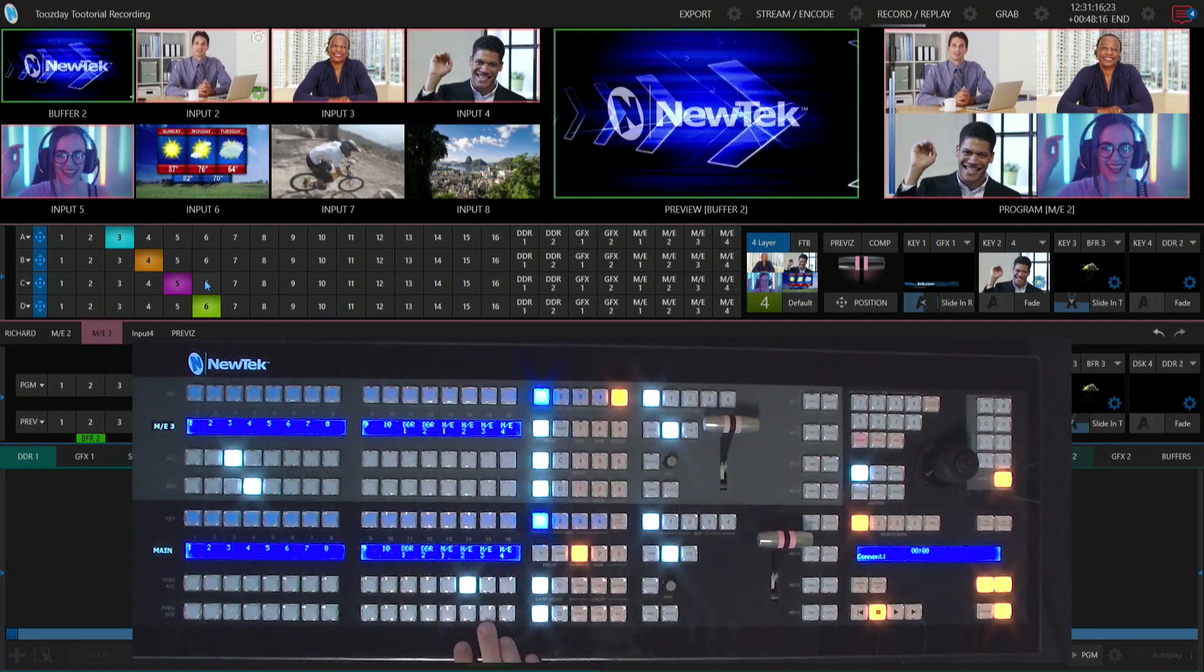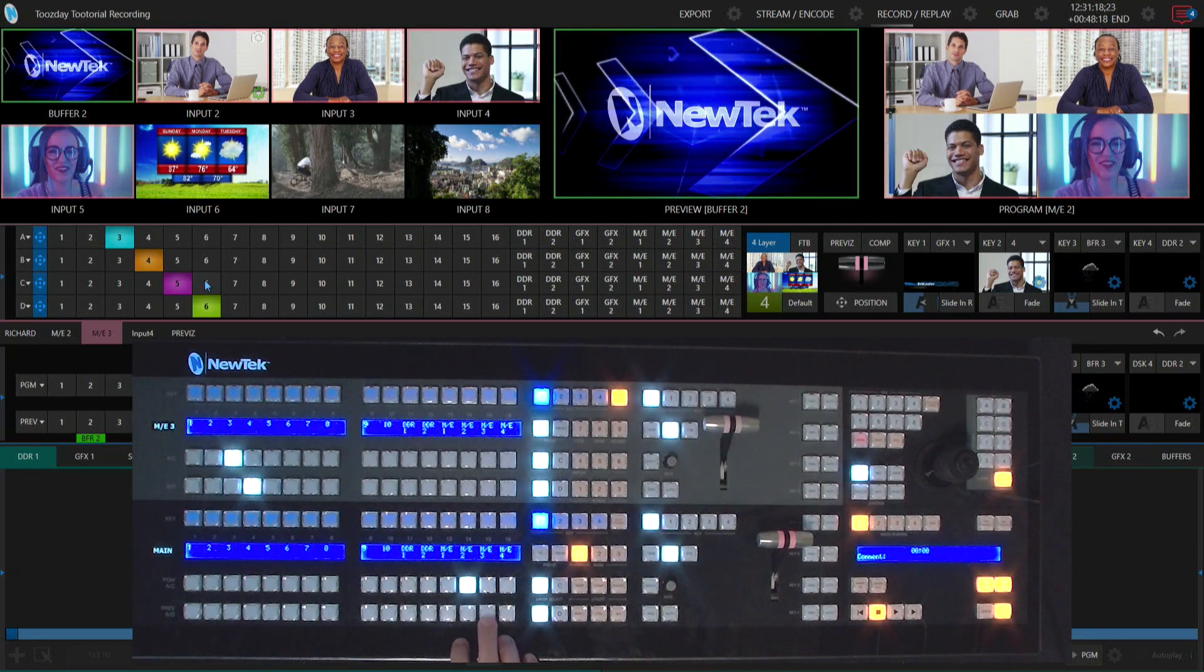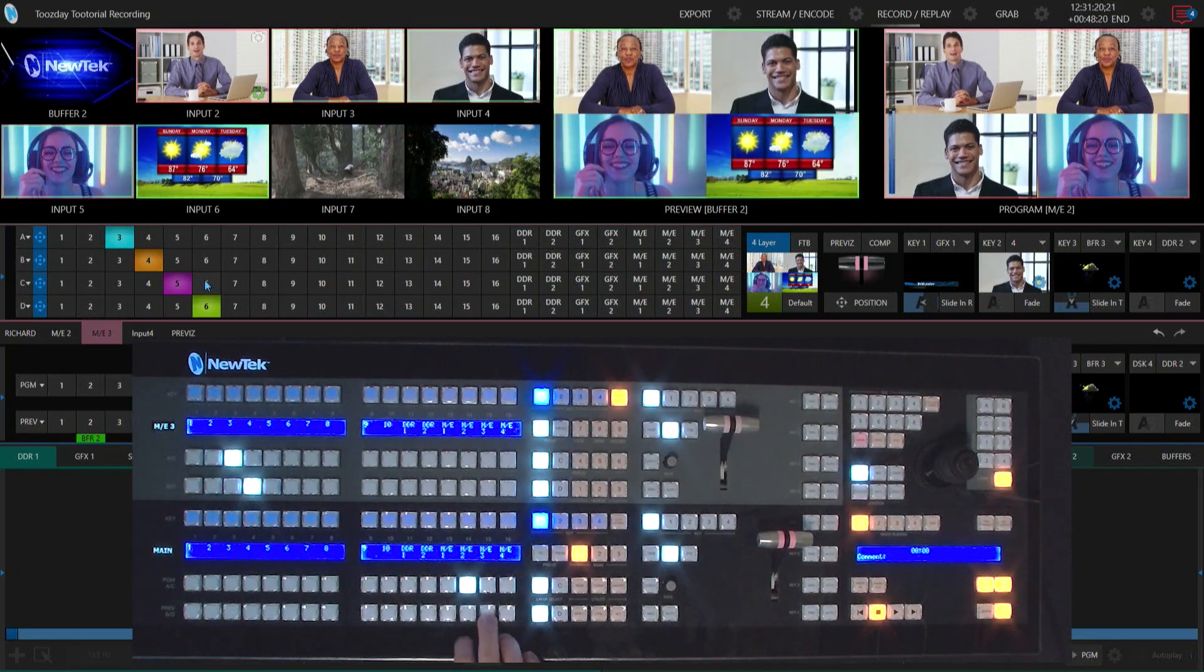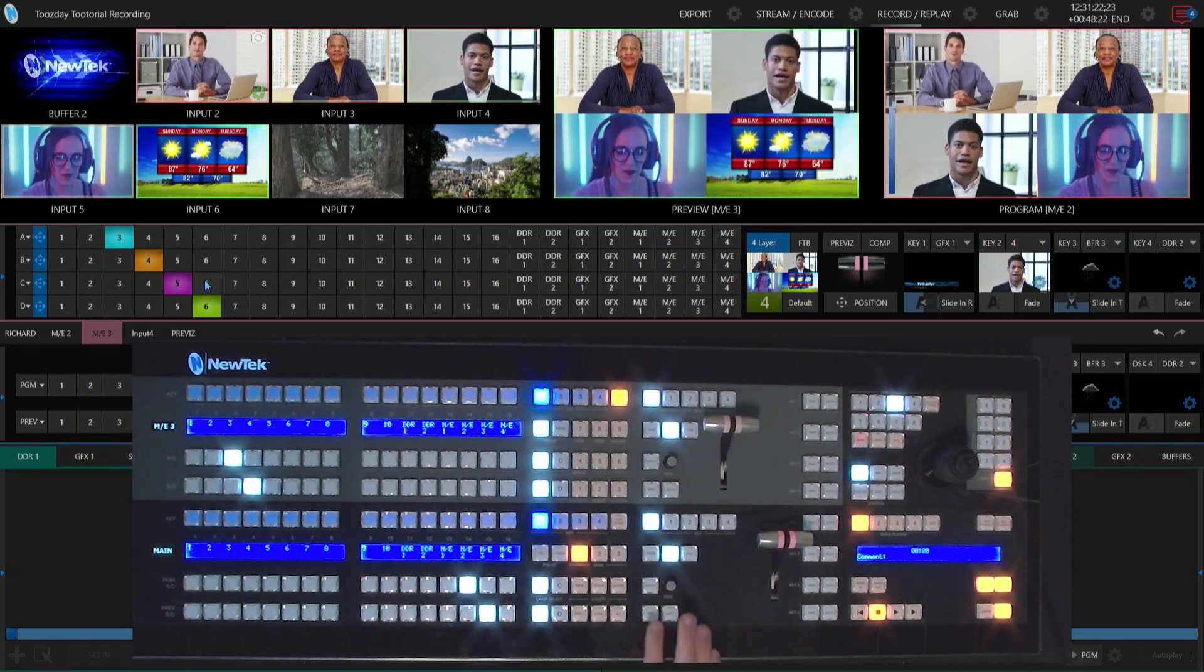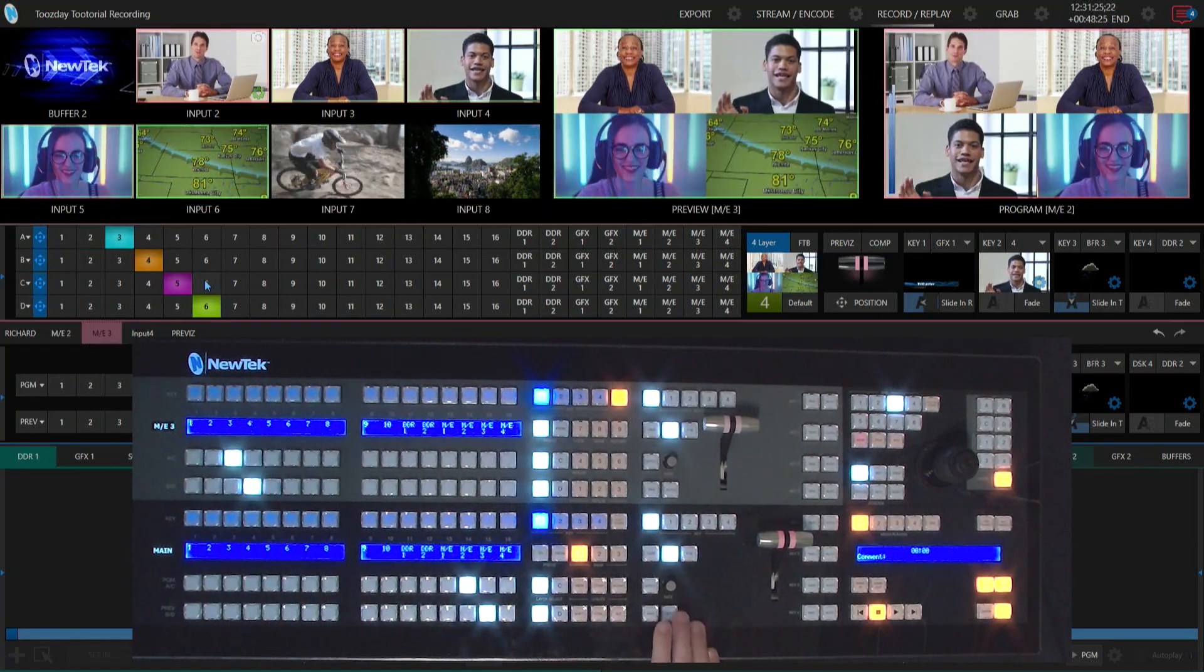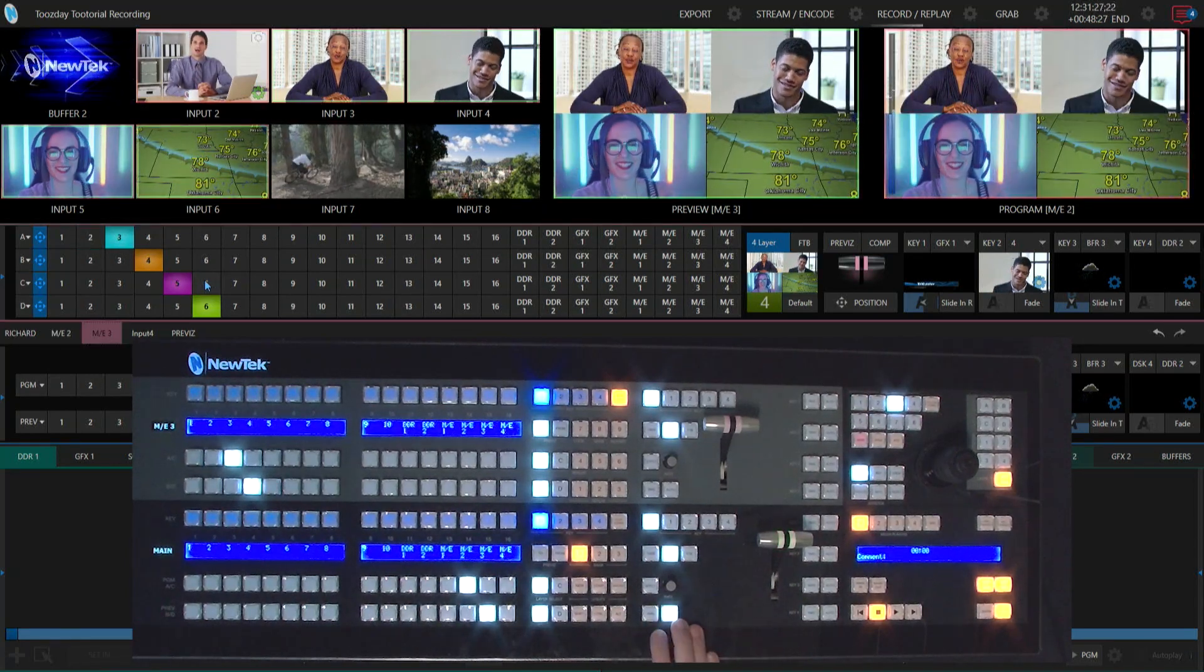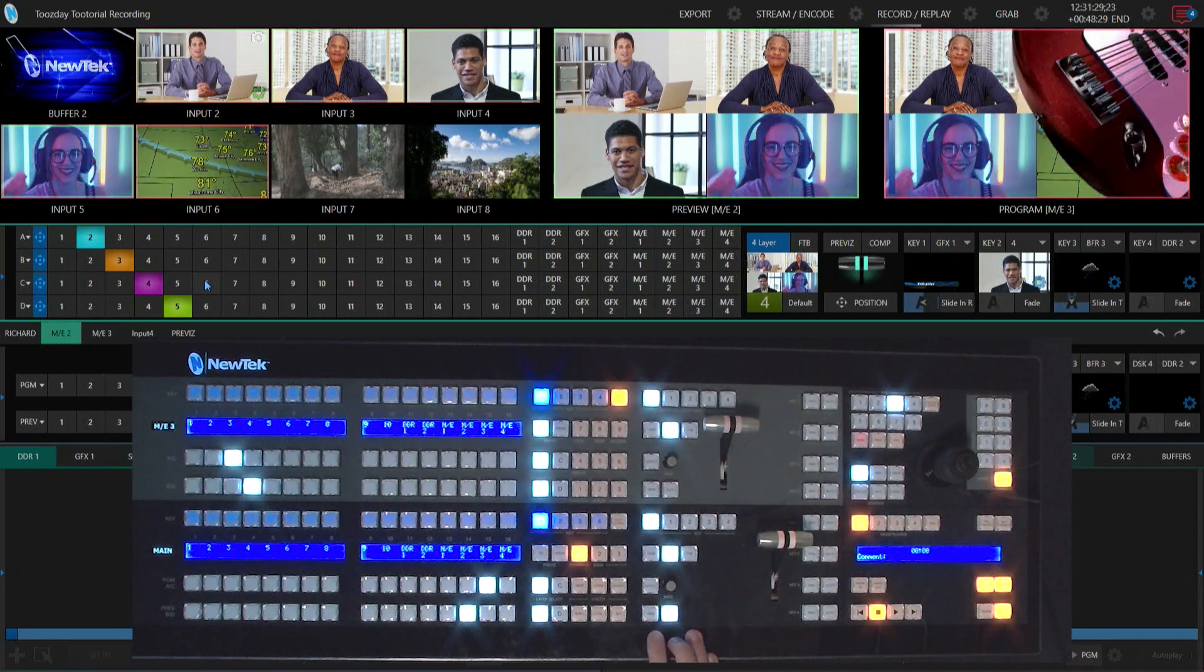Now I can go through on my switcher and pull up mix effect number three on my preview here. Now I can swap between those shots and use them just as I would a normal, regular everyday show.